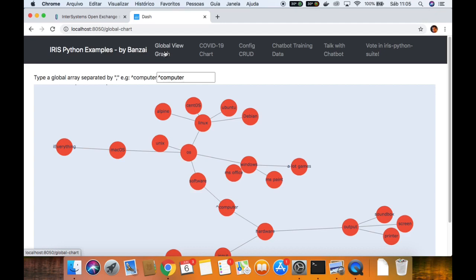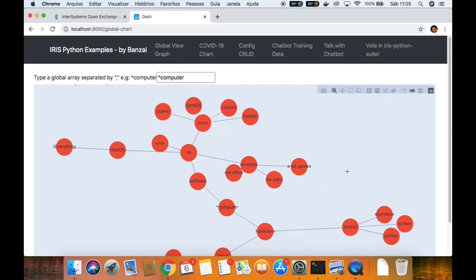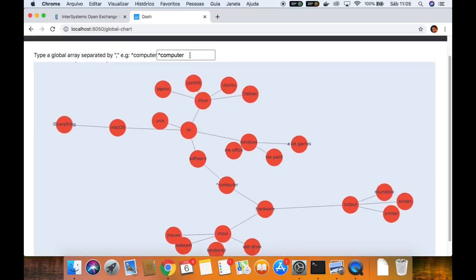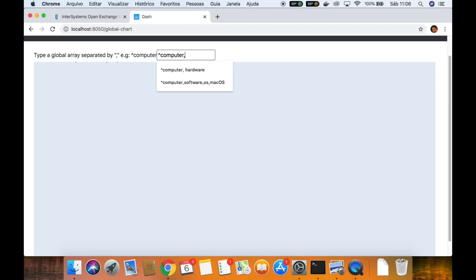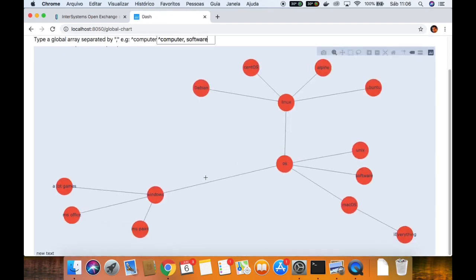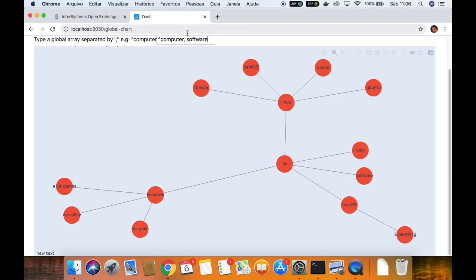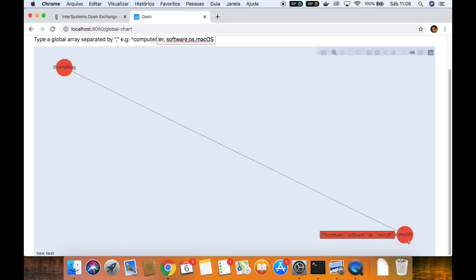Another one is the global view graph. I input this global inside IRIS just to show you a good image here. It's a computer node with its dependencies. So we have software, hardware, and we can filter here. We can filter the subscripts — hardware, software — and software has macOS, i-everything.